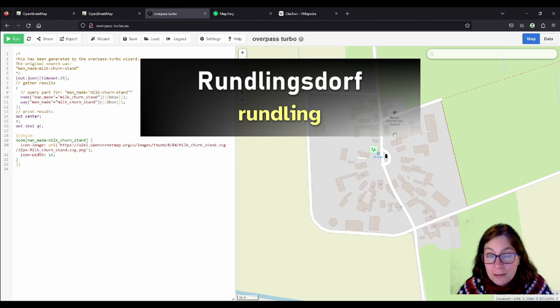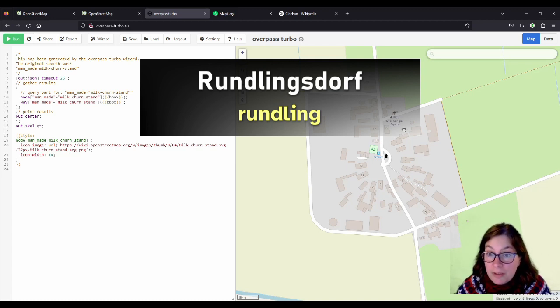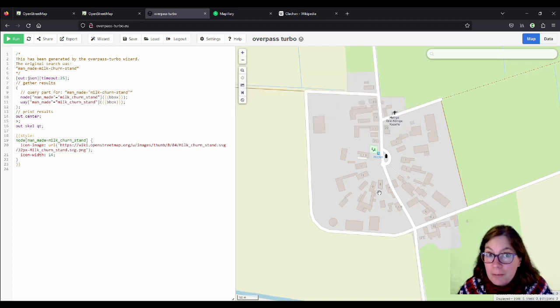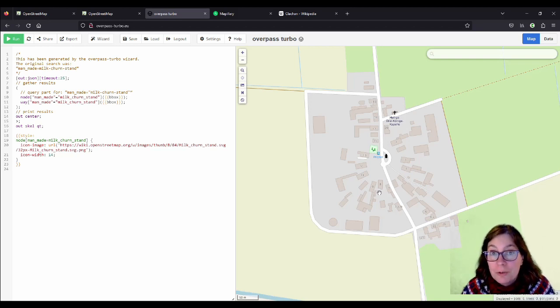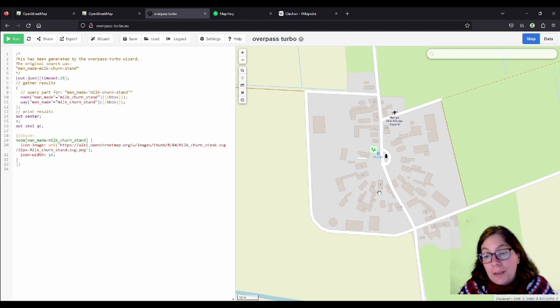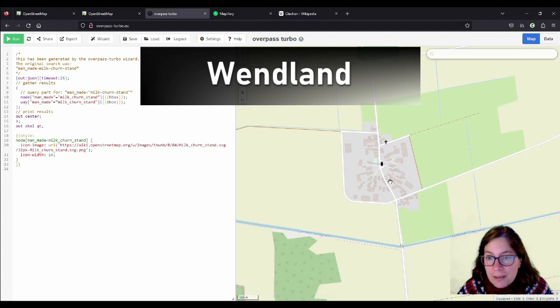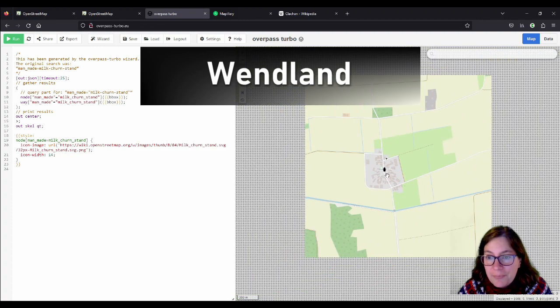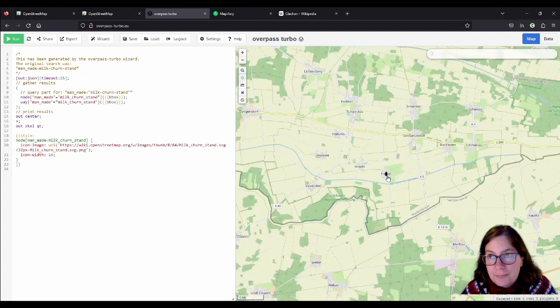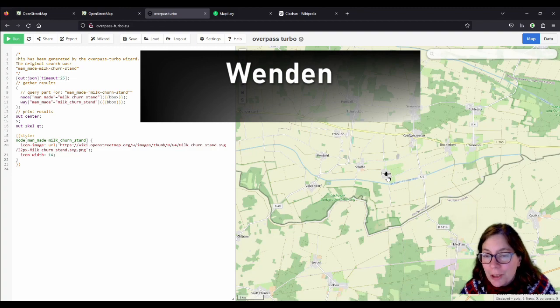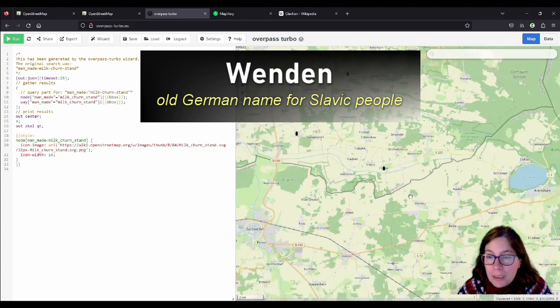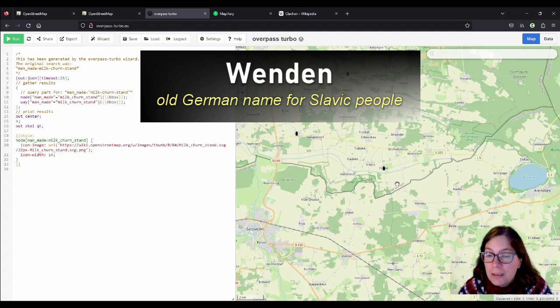It is used in English as well as Rundling. And it is a medieval settlement form. If I understand it correctly, I didn't know much about it before, I just looked it up on Wikipedia. But it is a settlement form that was used a lot in the Wendland. So the Wendland is named after the Wenden, which is an old name for Slavic people.